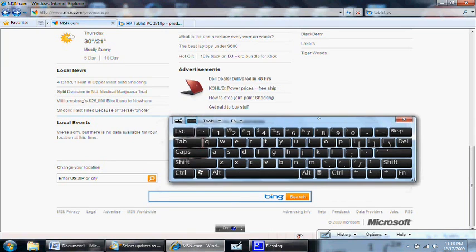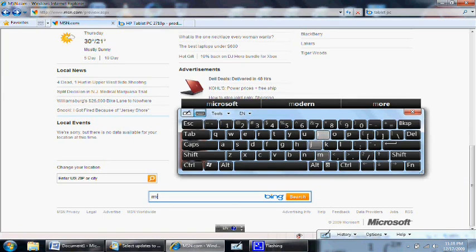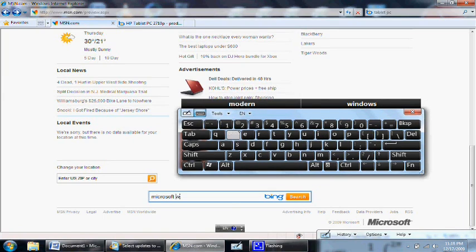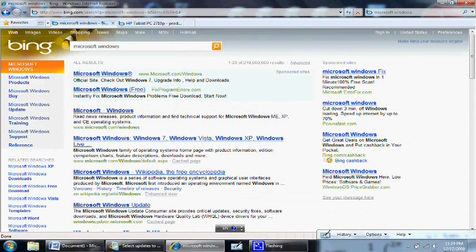Of course, if you find writing to be too much of a hassle, you can always bring up the on-screen keyboard in tablet mode. Here, the awesome built-in text prediction technology can make your life a lot easier.